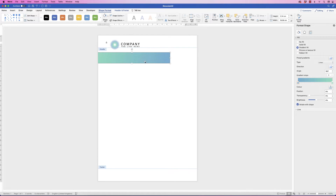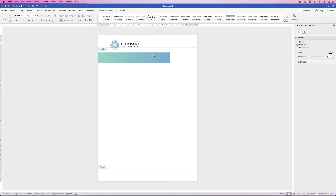Once you've done that, if you want to deselect anything in your headers and footers, clicking in the main body won't work — you have to click within the headers and footers area to deselect anything.